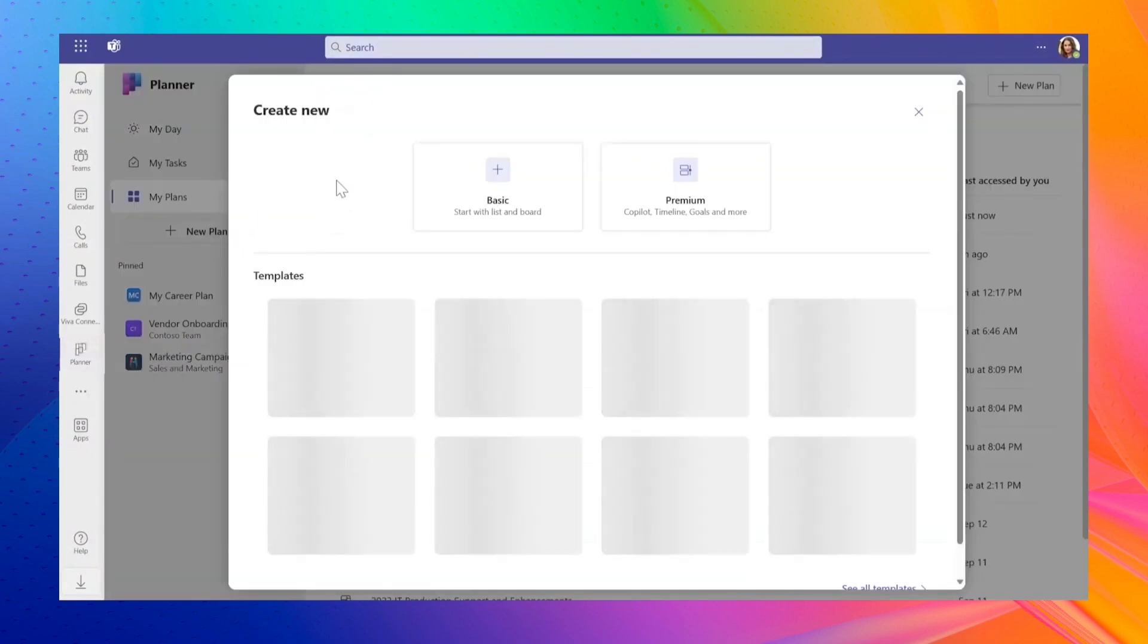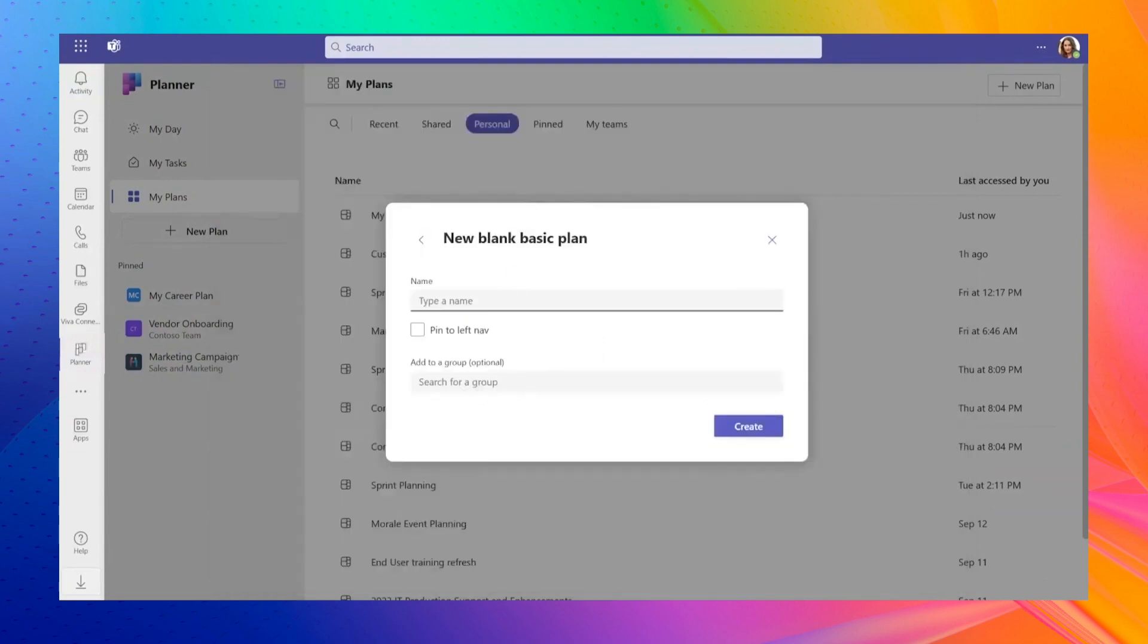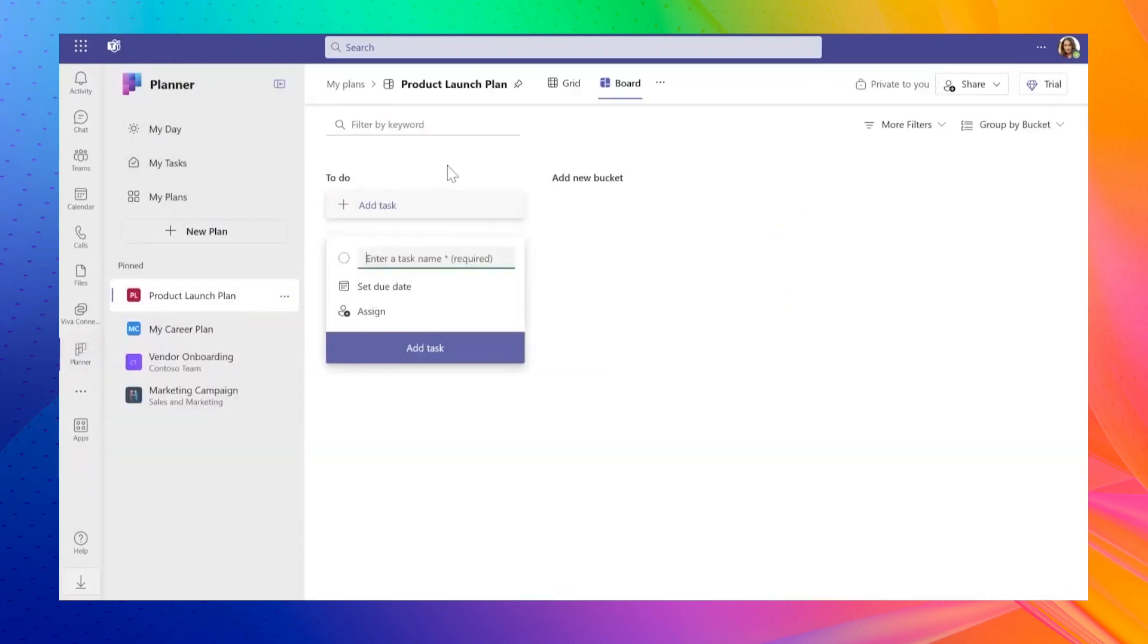The updated Microsoft Planner lets you create personal and private plans that only you can access and see. This was possible in Microsoft To-Do, but now Planner makes it easier to manage these private plans. The best part? You can share these plans with others when they're ready.